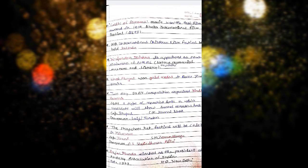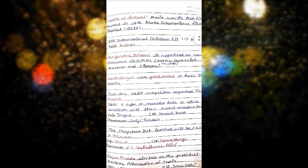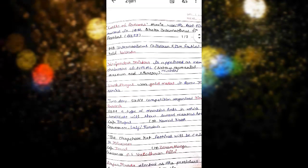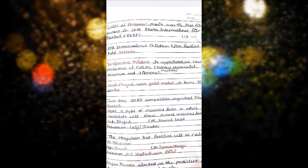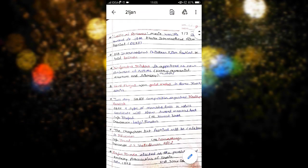Castle of Dreams movie won the best film award in 18th Dhaka International Film Festival DIFF. 9th International Children's Film Festival held in Kolkata.